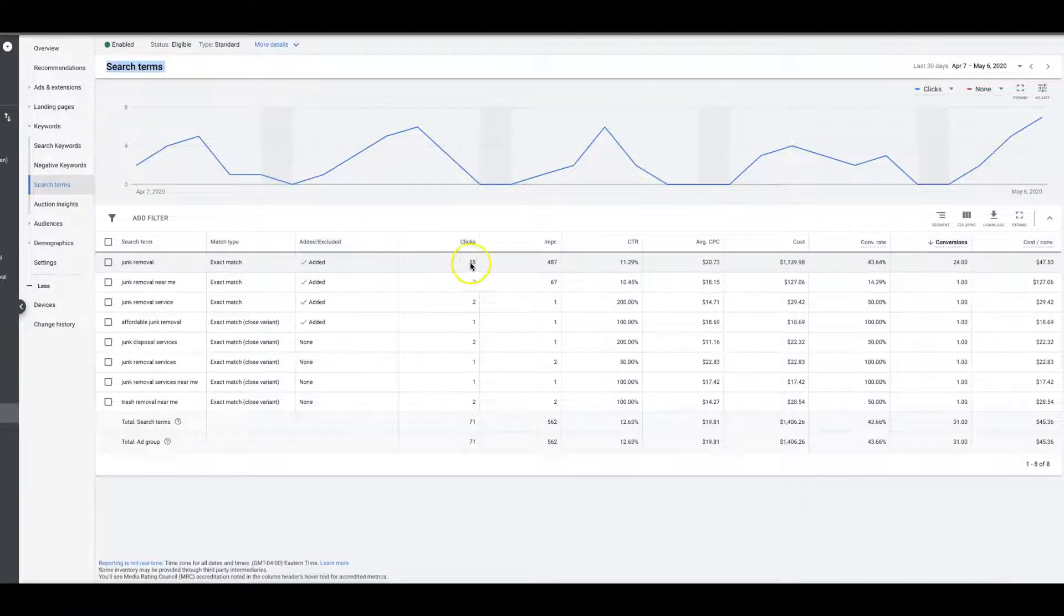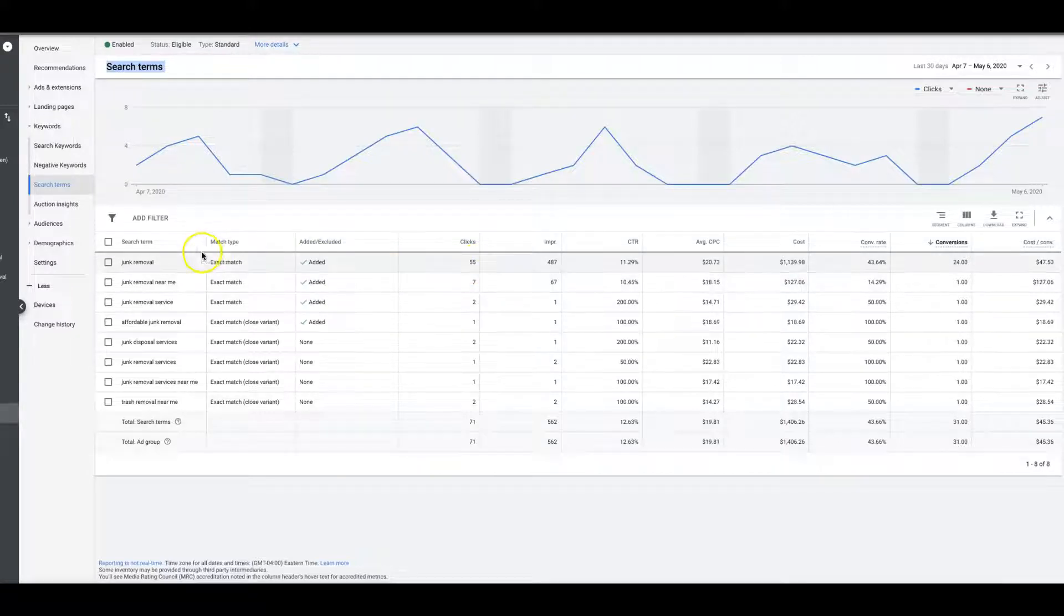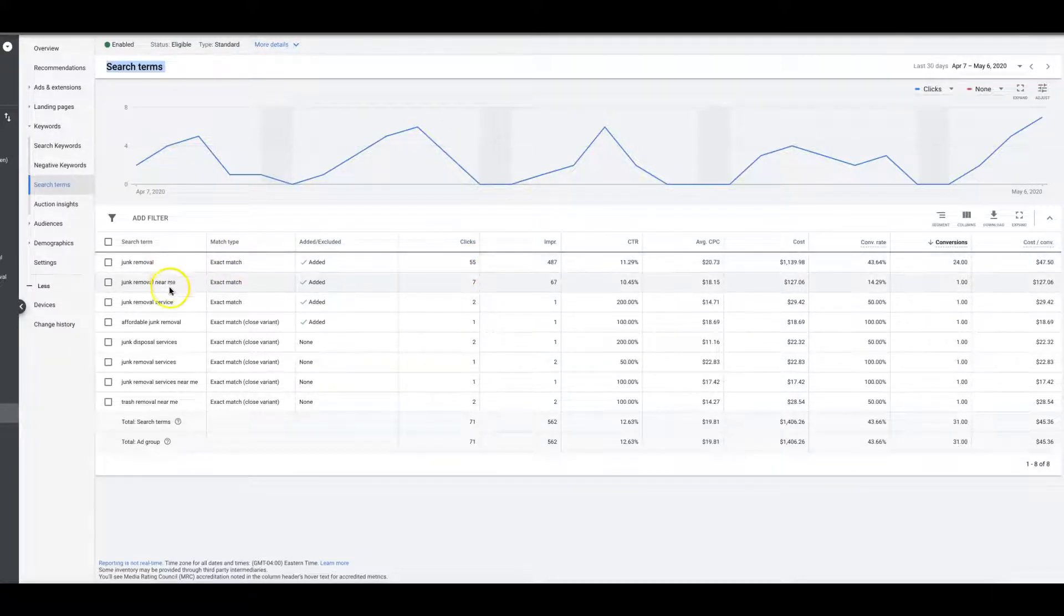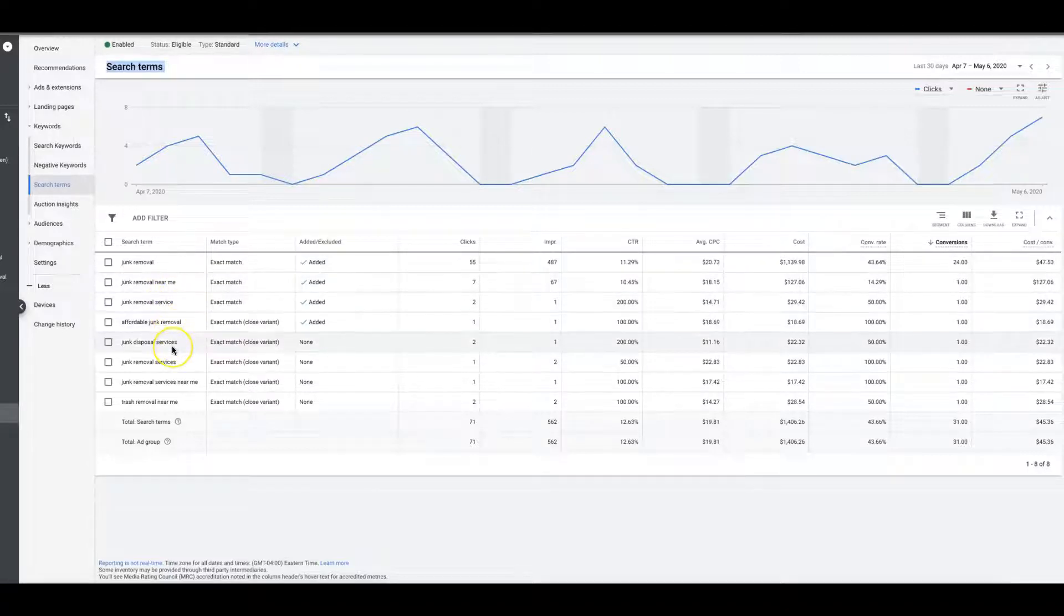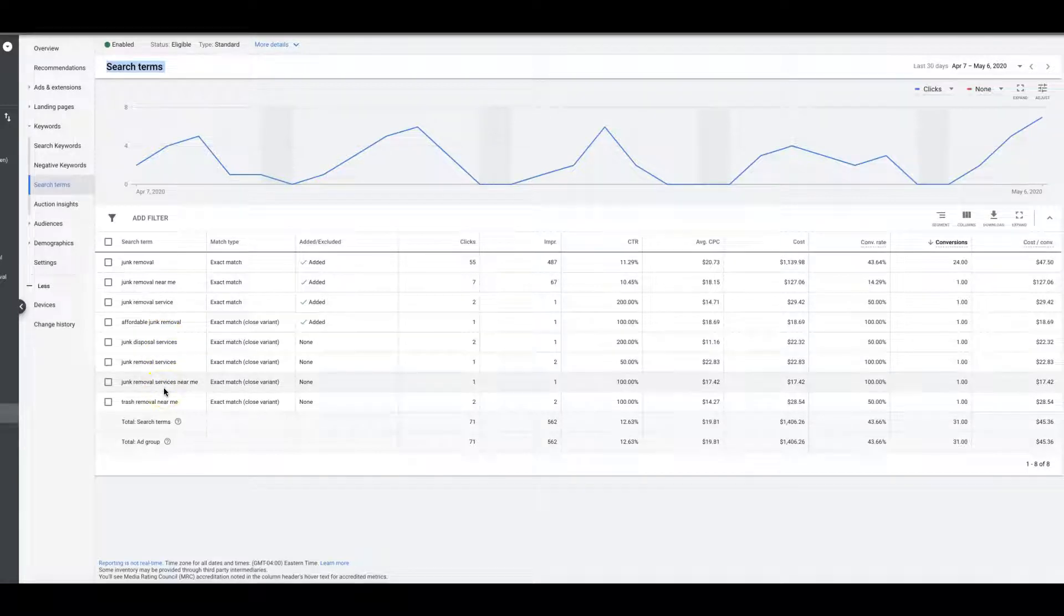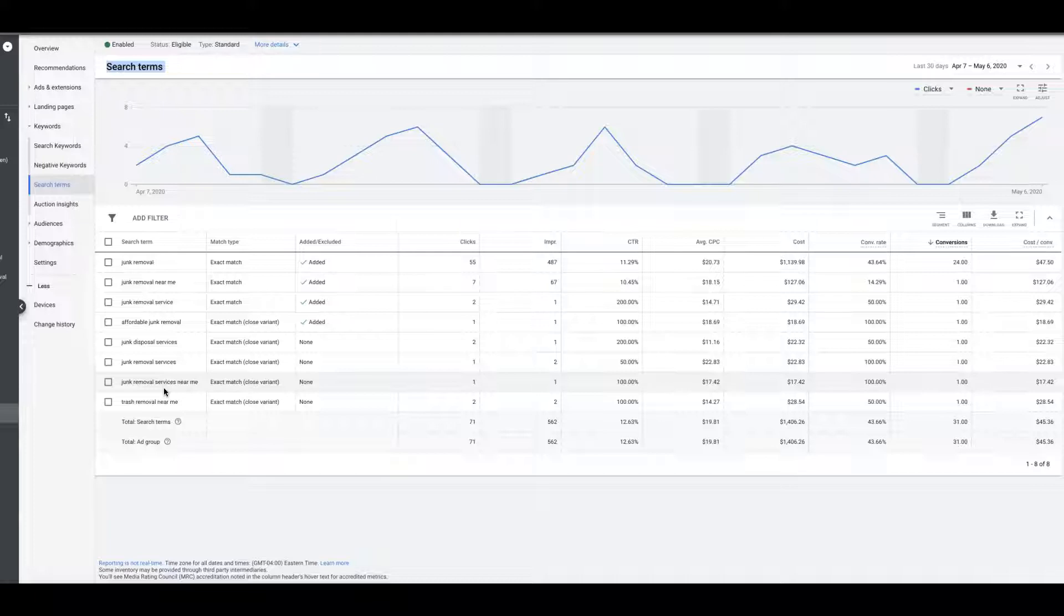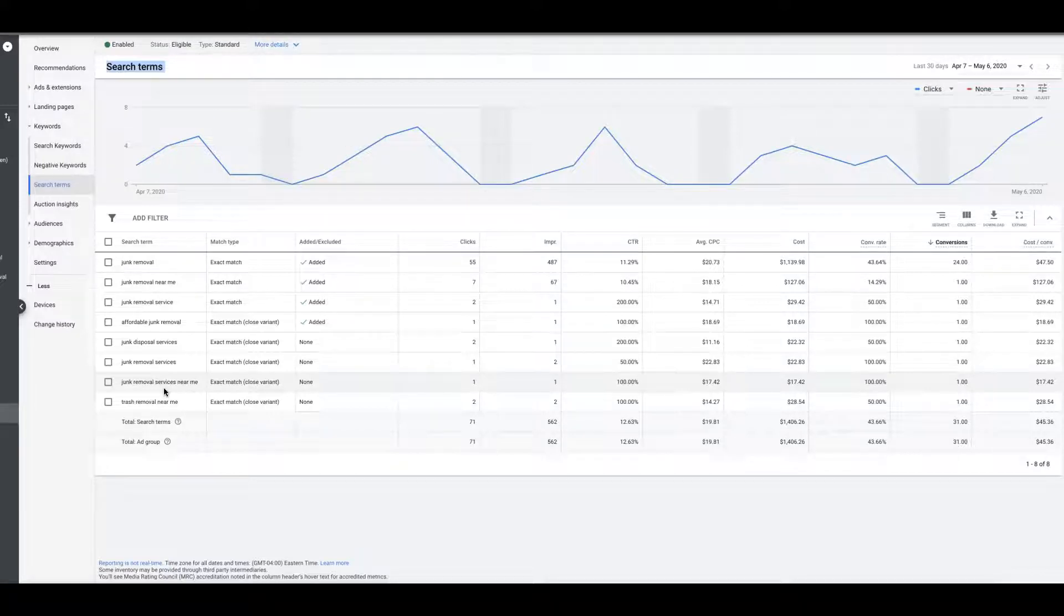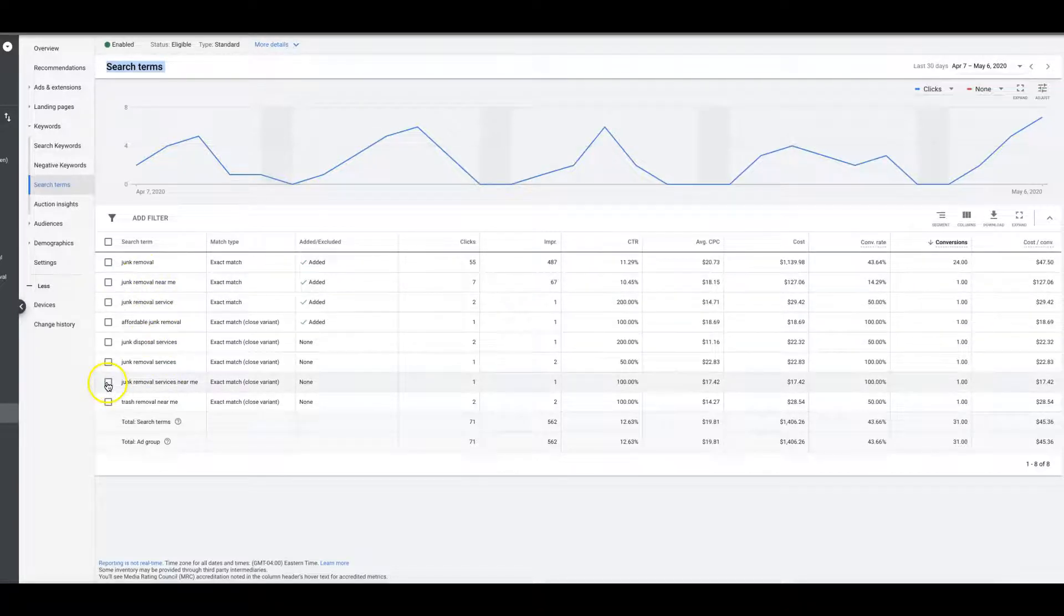You can see one keyword got 55 clicks, so it's the bulk of everything. But essentially what you would do is just comb through here and find any keywords that you don't want your ads to show for anymore, which happens obviously more if you're running campaigns and using phrase match or broad match or even broad match modified—you're going to get a ton of garbage.